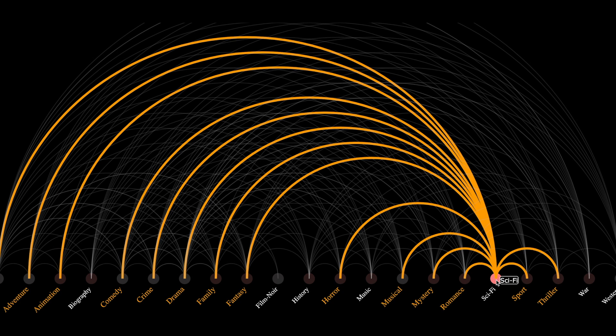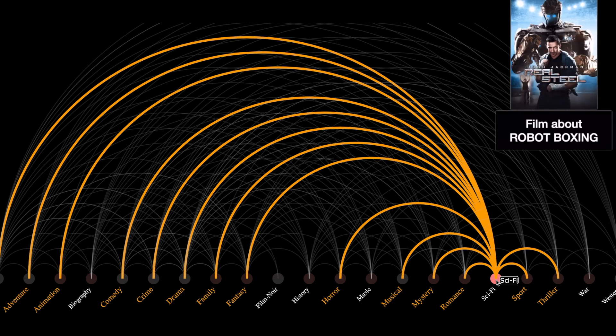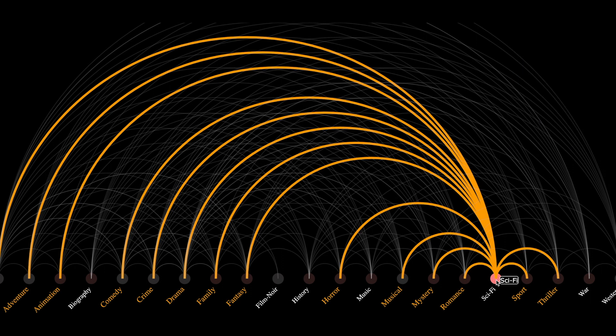For example, you can use the arc diagram to identify some rare films. Here I see that there is a connection between sci-fi and sports, which is a very rare combination. One such example of a film which has both sci-fi and sports is Real Steel — a film about robot boxing, and if you have not seen it, I would highly recommend it. So as you can see, the arc diagram is really a good balance between superb visual effects and exciting data insights.